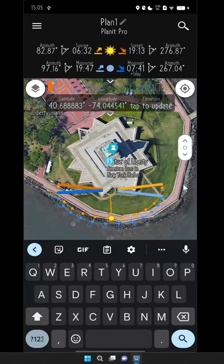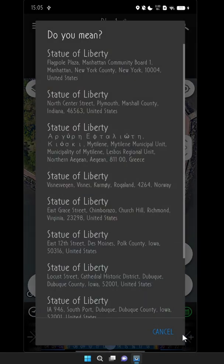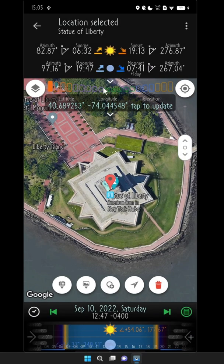First, let's open up Planet. Next, we're going to search for the Statue of Liberty. There it is right there, so we'll click on it.